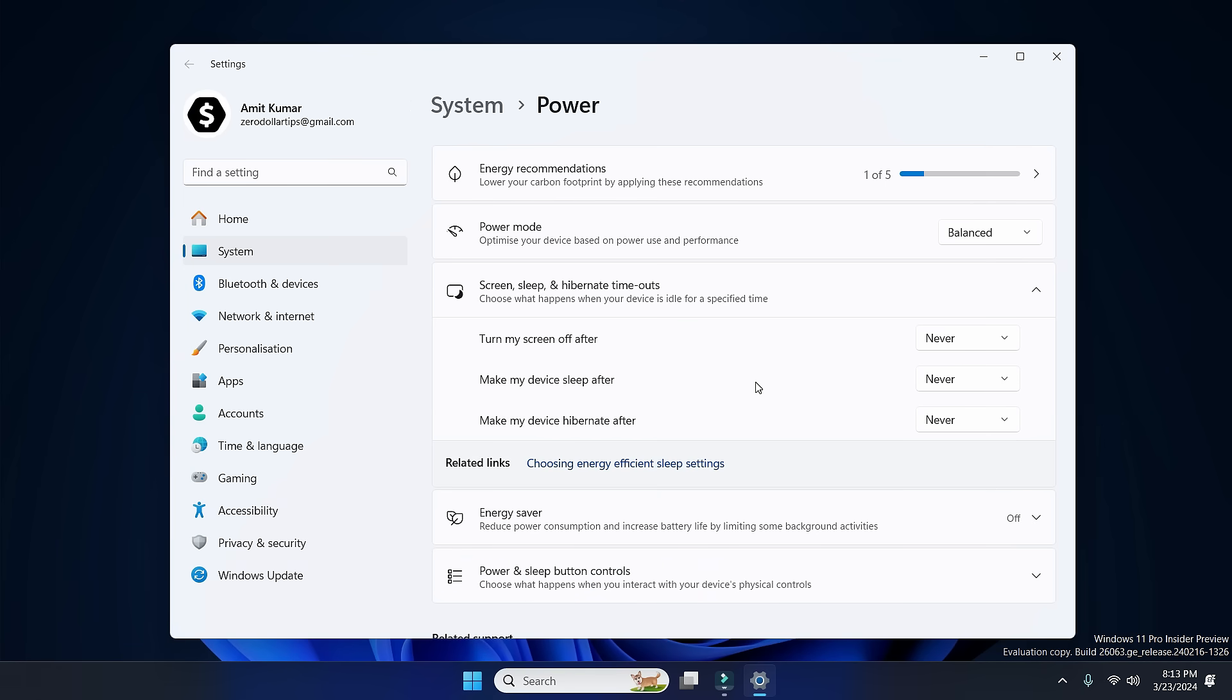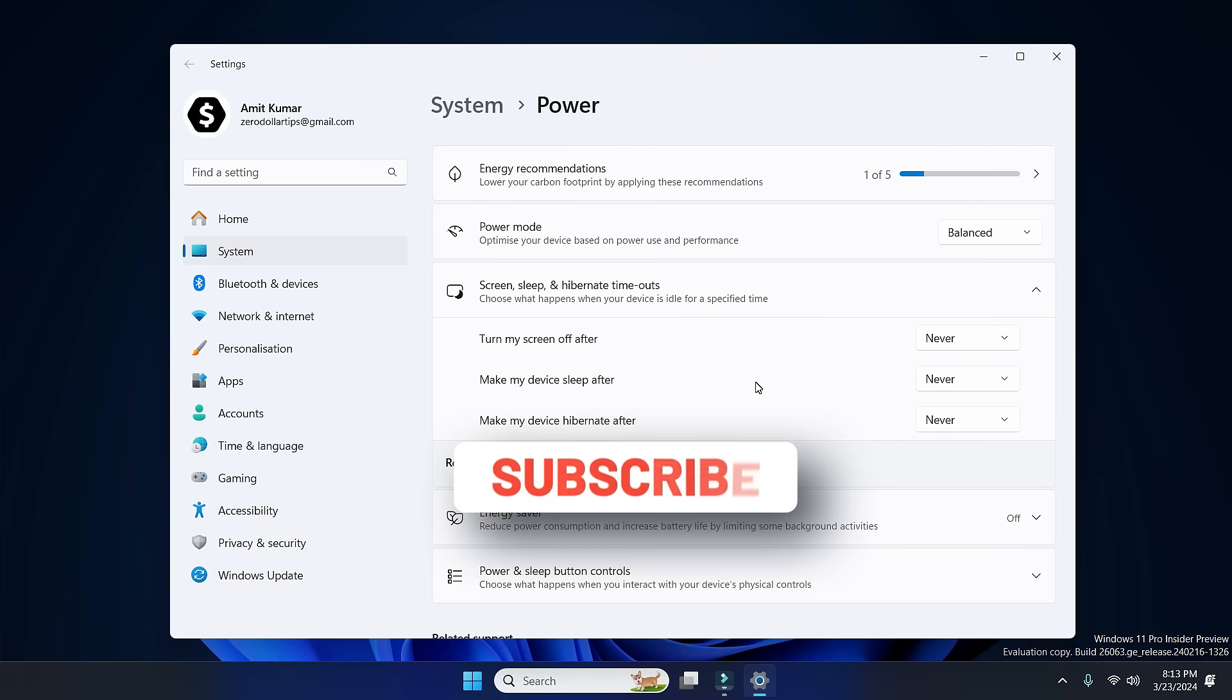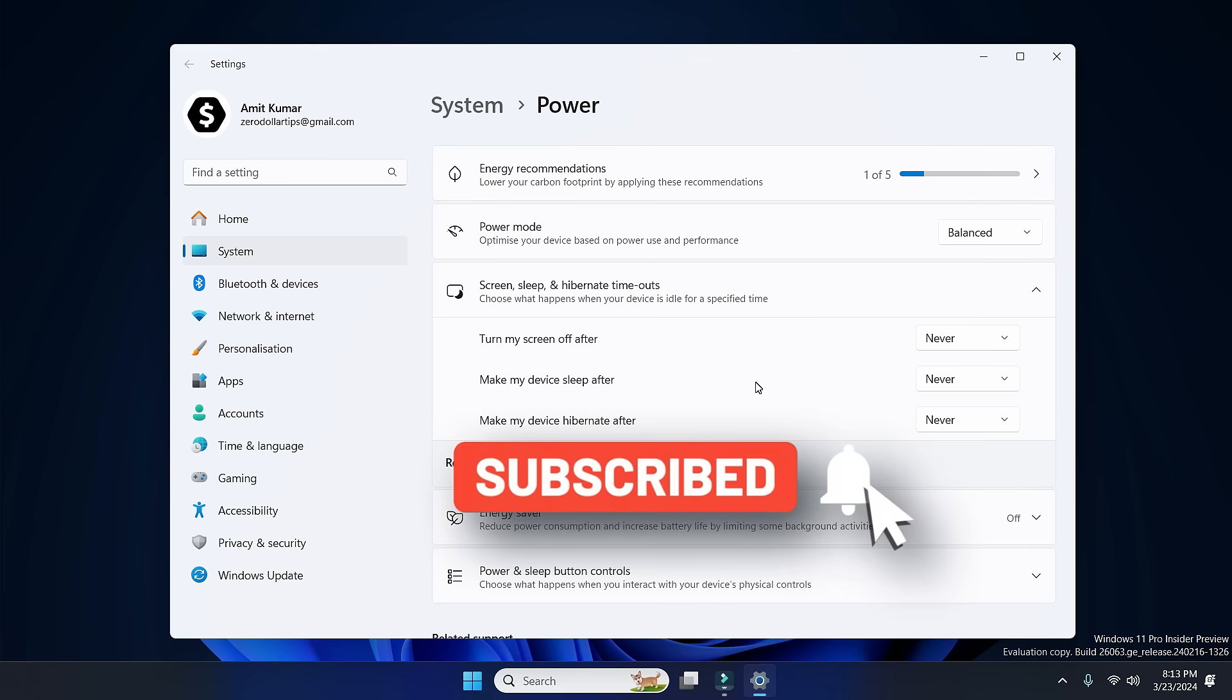that's it. This is how you can easily keep your computer screen always on and prevent it from going into sleep mode. So that's it guys. If you like this video, please subscribe to the channel. Thank you.